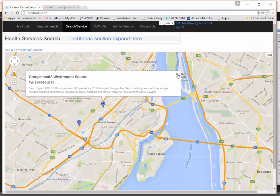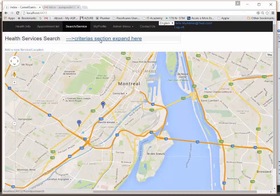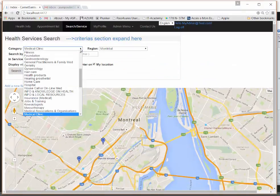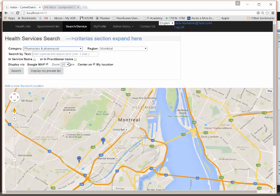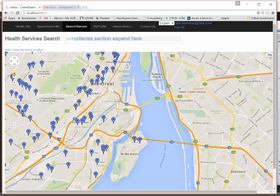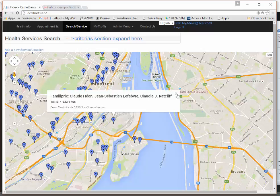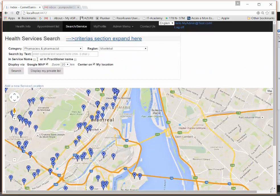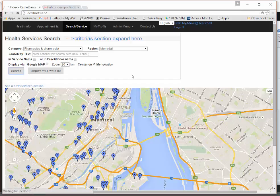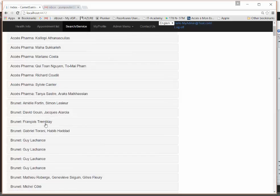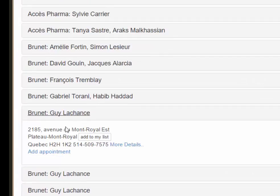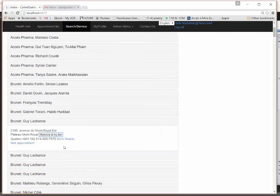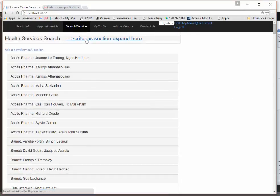You can also search for other types of services, not only medical clinics — for example, pharmacies. Without typing a name, you can show all pharmacies on Google Maps and see their information. If you have an account, you can add a result to your personal list.